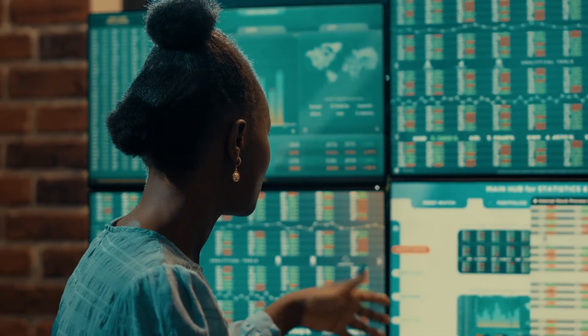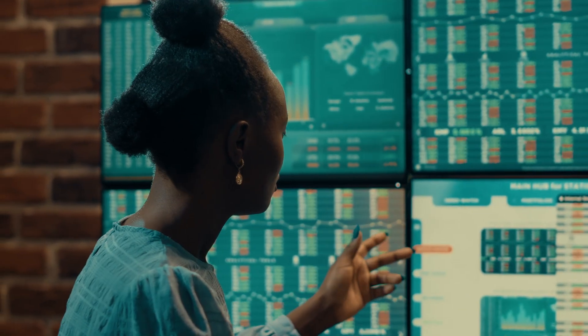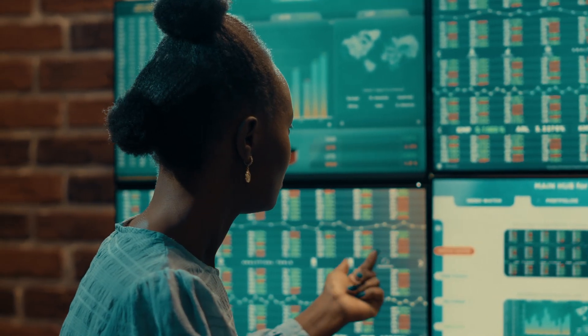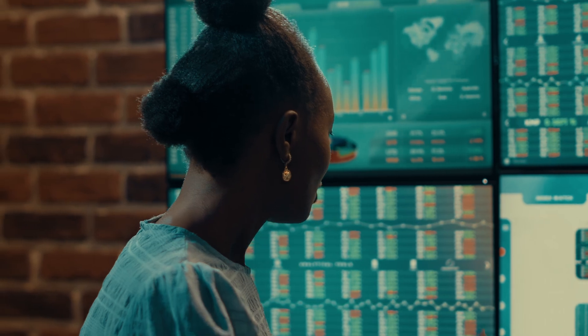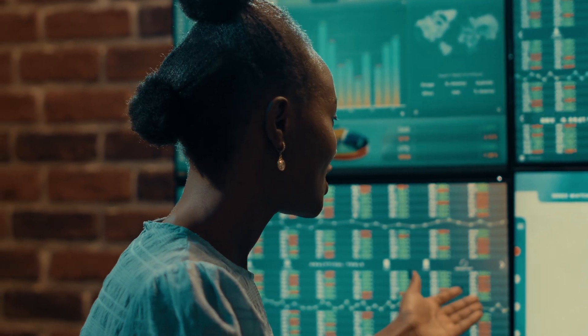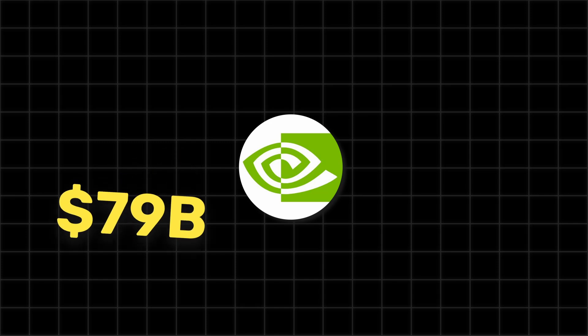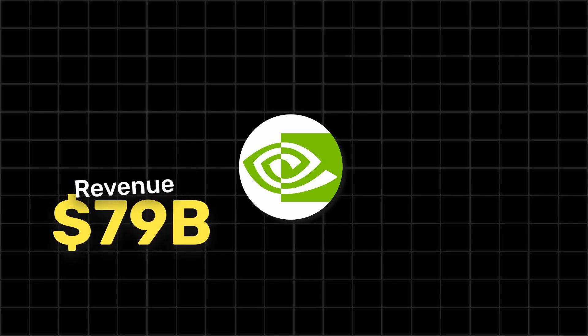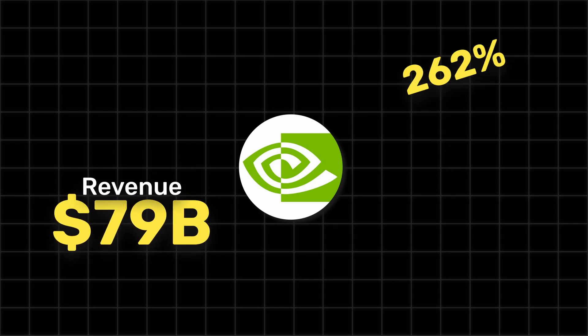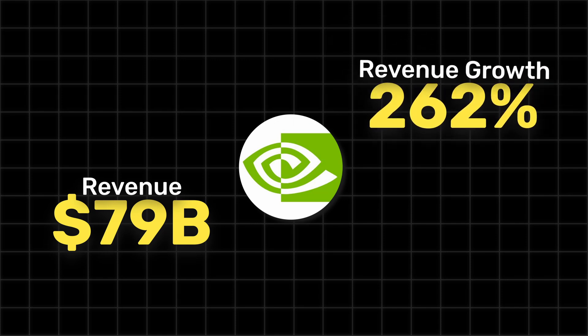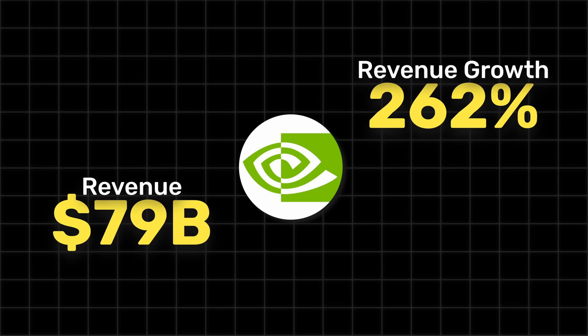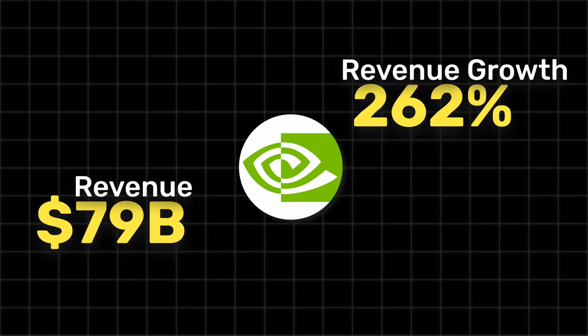Nvidia's recent performance has been nothing short of stellar. Their trailing 12 months revenue reached $79 billion, and quarterly revenue growth year over year was an astounding 262%. This success can be attributed to strong sales of their advanced GPUs like the H100, crucial for AI and data processing.